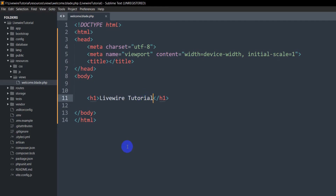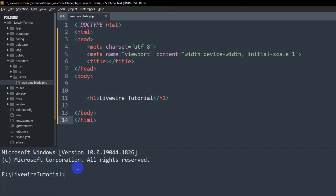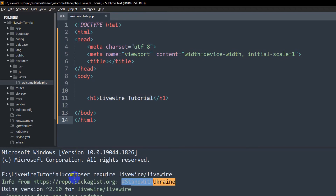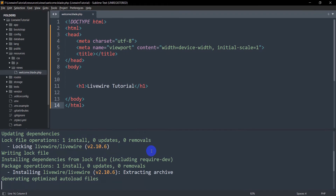Up until now we haven't done anything related to Livewire — we only created the Laravel project. So right now we will install Livewire in our Laravel project. Let me open a command prompt. In order to install Livewire we need to write the command: 'composer require livewire/livewire'. Let's press Enter and it will install Livewire in our project — and there you go, Livewire is installed.